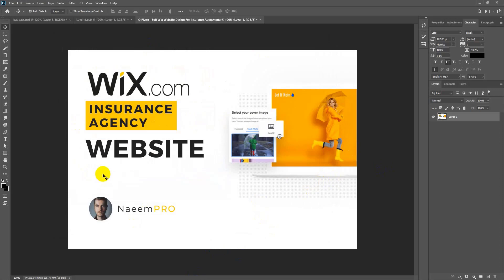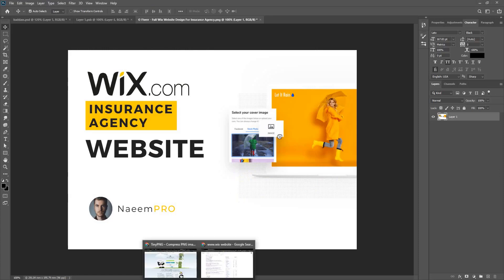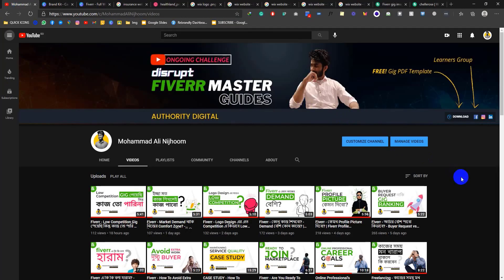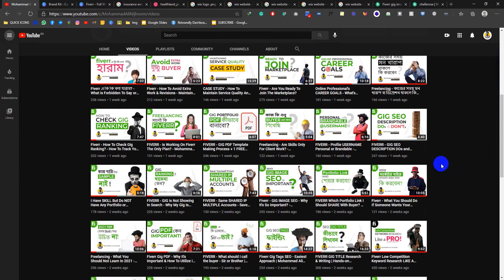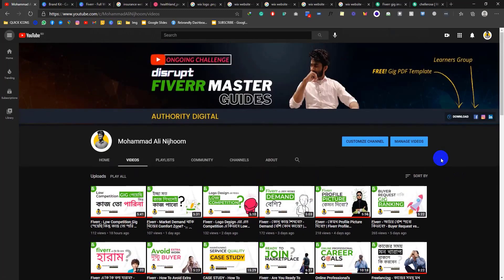So here we have completed the on-page SEO for images. In the same way, images can be added for Google Search ranking. If you want to see more videos, please subscribe to the channel. Connect with us on social media — Instagram and LinkedIn — to stay updated. Share the video and keep the group active. Thanks, best of luck, and Allah Hafiz.